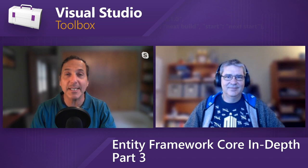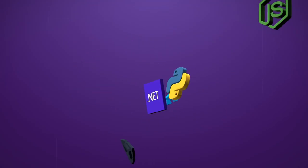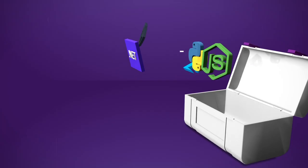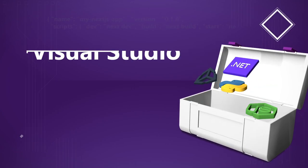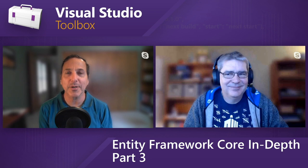On today's Visual Studio Toolbox, we continue our series on Entity Framework Core, and Phil is going to show us how to configure the DB context. Hi, welcome to Visual Studio Toolbox. I'm your host, Robert Greene, and joining me today is Phil Japikse. Hey, Phil. Hey, Robert. Today is part three of our second series on Entity Framework Core, and today we're going to talk about configuring the DB context.